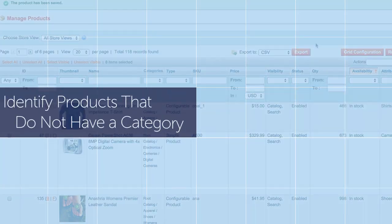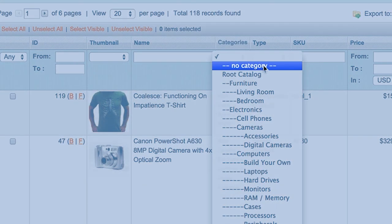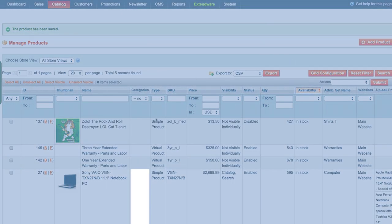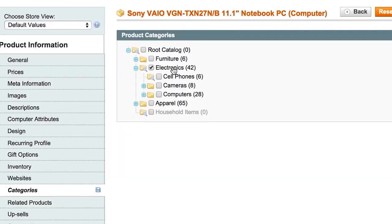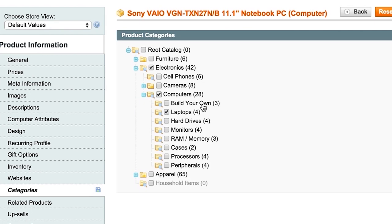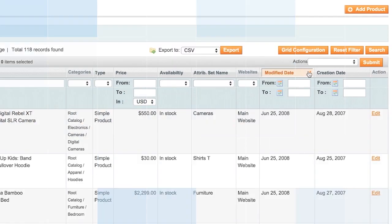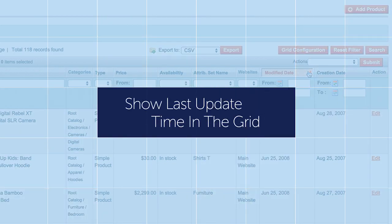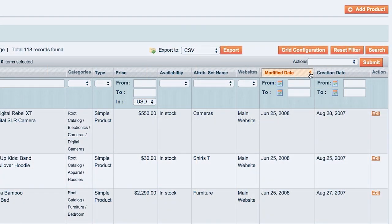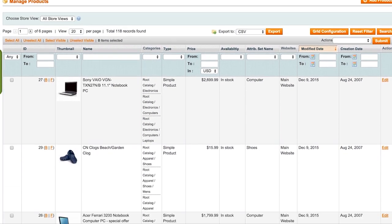Ever had a product that's lost with no category? Don't worry, now you can search for products with no category and assign them so they always have a home. You can even display the last update time of a product to help you see which products have had recent changes.